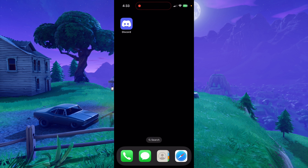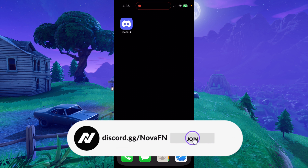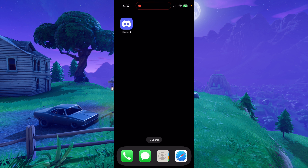Hey guys, welcome back to Ritz, and today I'm going to be showing you how to play OG Fortnite on iOS using Nova. In this video, I will be showcasing two methods on how you can do this — one that requires a PC and one that doesn't require a PC. For both of these methods, you're going to need to be in the Nova Discord server, so if you're not already a member, I will leave a link to join the server in the description of this video. The first method I'm going to show here is the no PC required method.